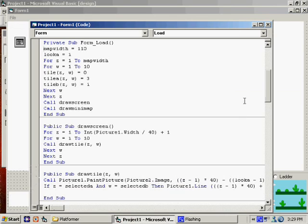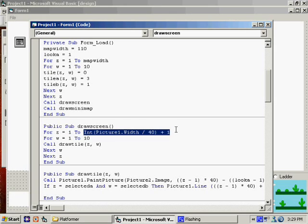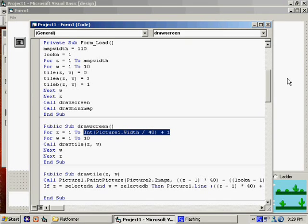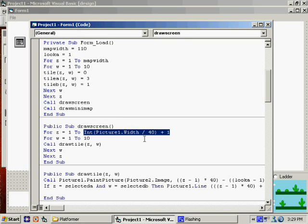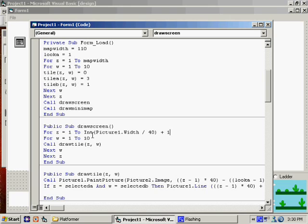In our draw screen, which happens to be right here, we are drawing one to the maximum number of tiles that we can fit width-wise across the screen. So obviously this would change depending on how wide the screen was. On my low resolution here, I'm not going to be able to fit as many tiles as you would at home with a higher resolution. Well, this here is our problem.